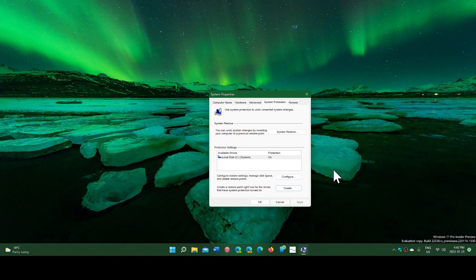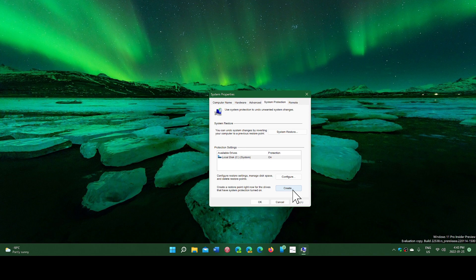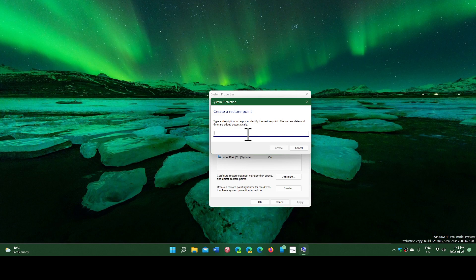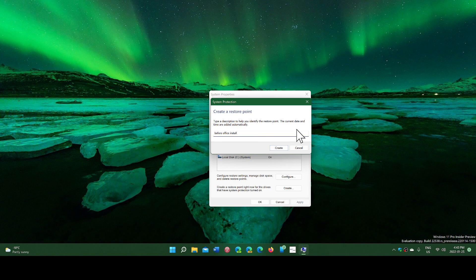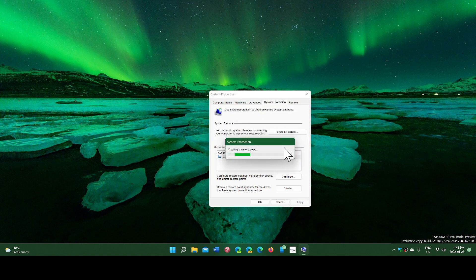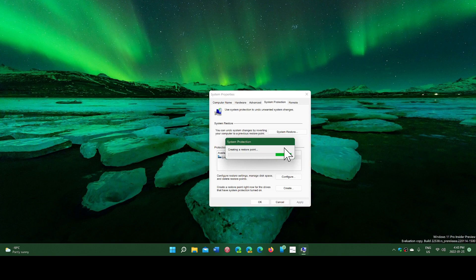What you could do, for example: say I'm installing Microsoft Office. I would create a restore point and say 'before Office install,' then I'd create the point. Once the point is created, then I would start installing Microsoft Office.